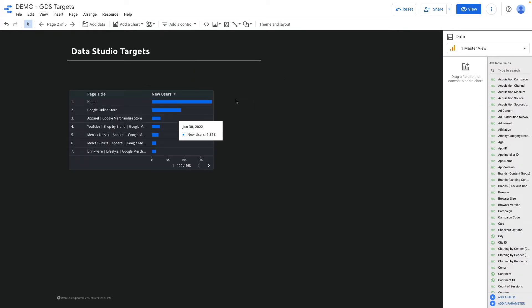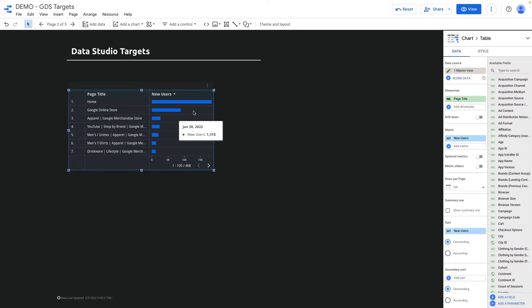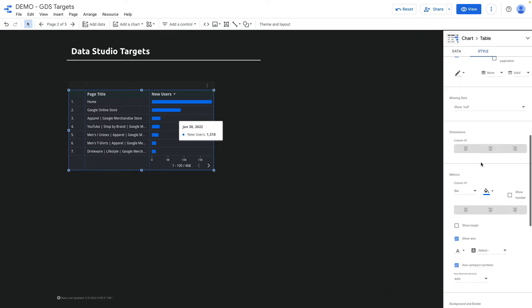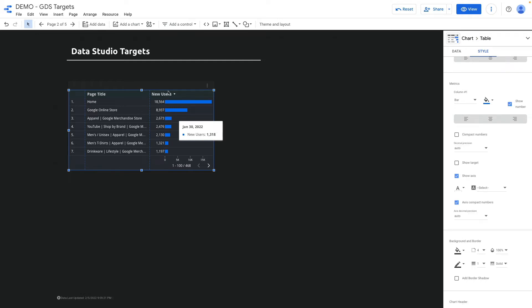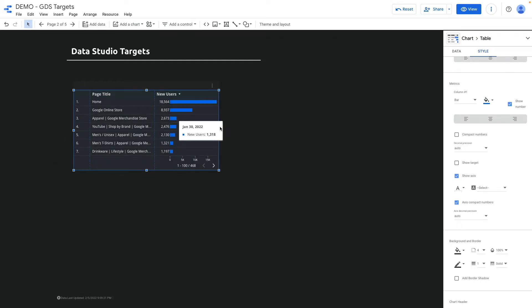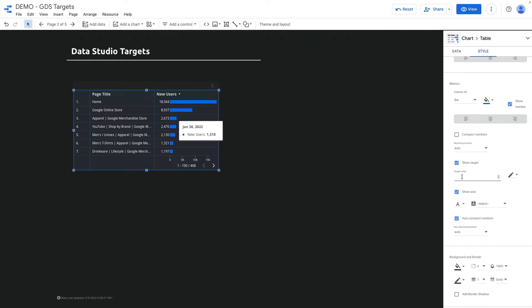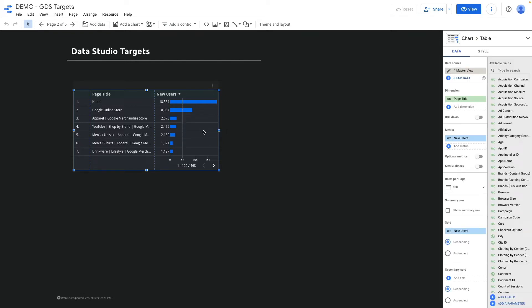The next way to create a target is with the help of tables. If I click on style, I can choose 'show numbers' for the number of new users, and here I can press 'show target' and input the target value — for instance 5k. Unfortunately, this kind of target is non-dynamic and you have to set it manually.